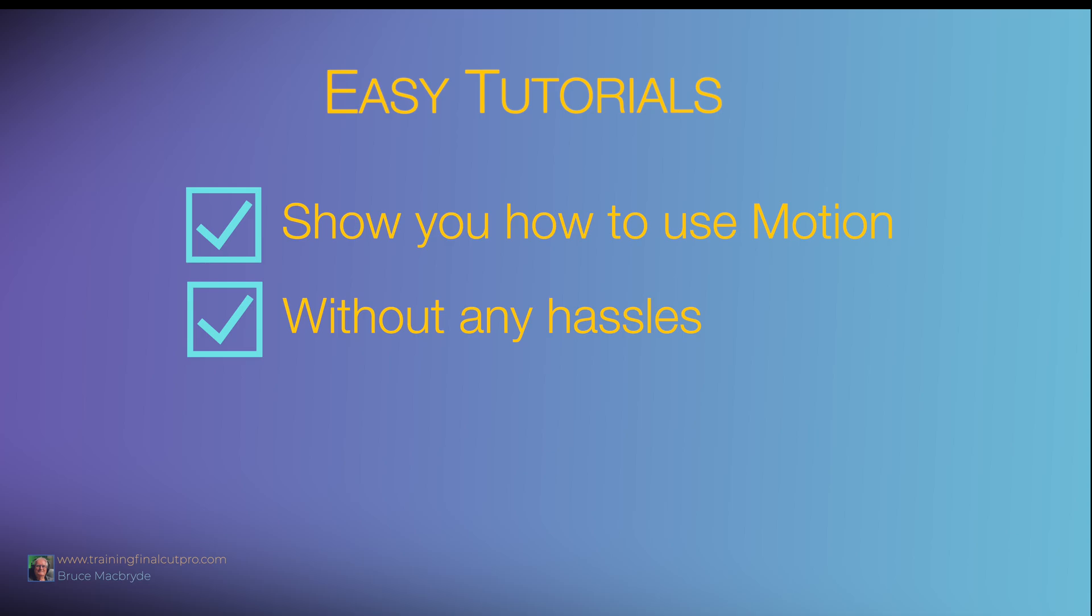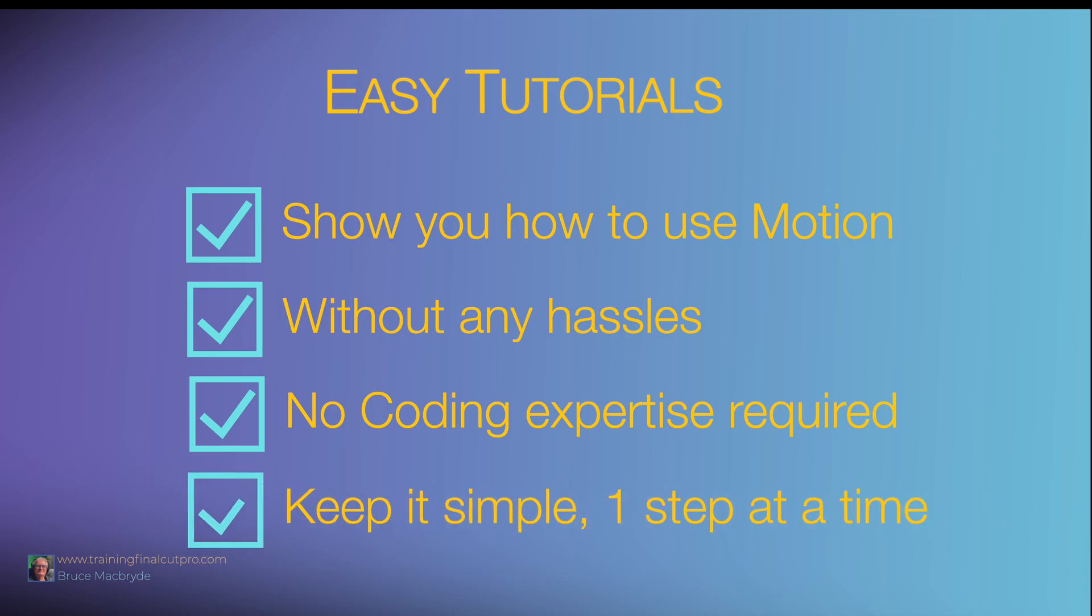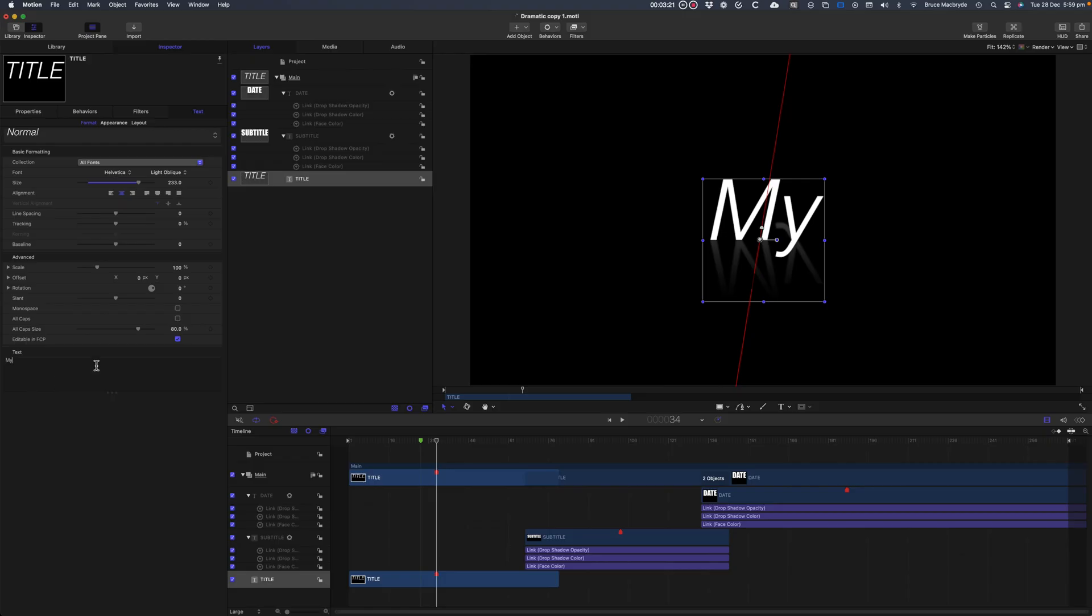Let me assure you, as a Final Cut Pro editor you don't have to be a coding expert or full-time animator to get real benefits from Motion. Just keep it simple and take it one step at a time. No need to get complex unless you want to, and then with the basics under your belt you can improve your knowledge. You'll be able to enhance your Final Cut Pro edits with the very first attempt at Motion, I promise you.